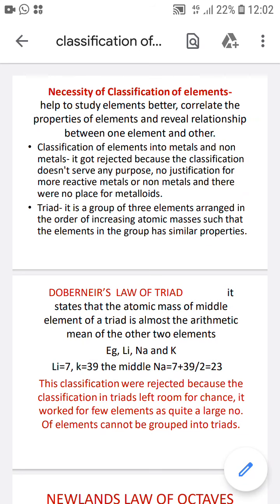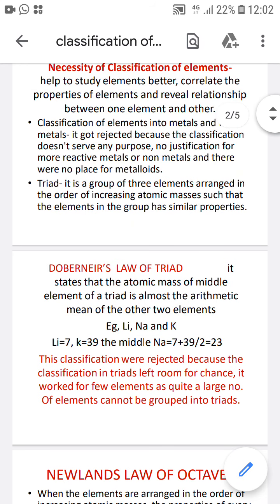The next attempt, probably in the right direction, was made by Dobereiner, who gave his famous Law of Triads. A triad is a group of three elements arranged in increasing atomic mass, where the middle element always has similar properties to the others. For example, one triad is lithium, sodium, and potassium; another can be calcium and strontium.